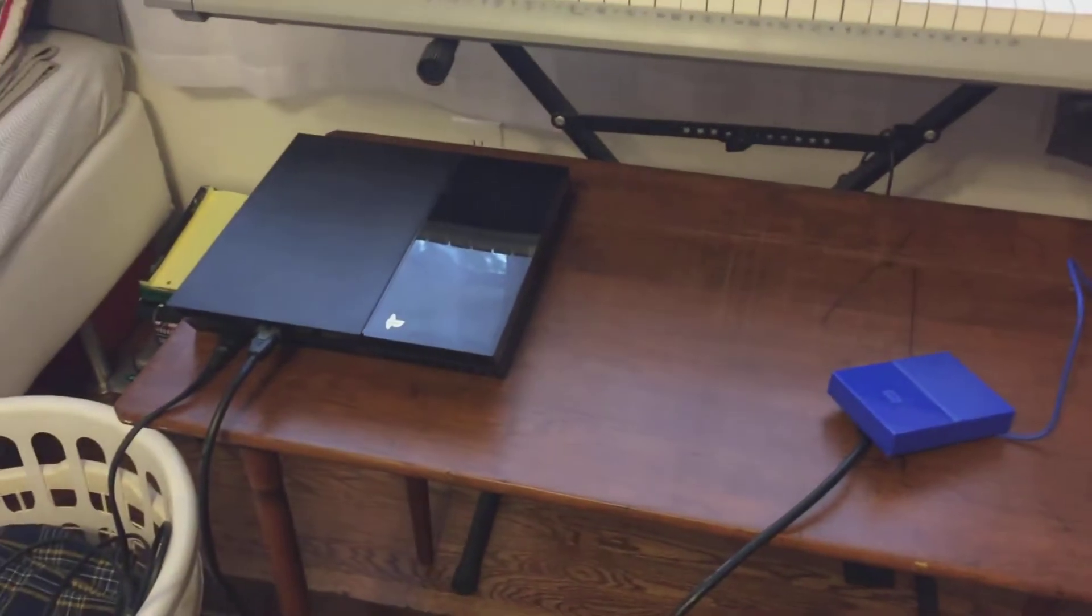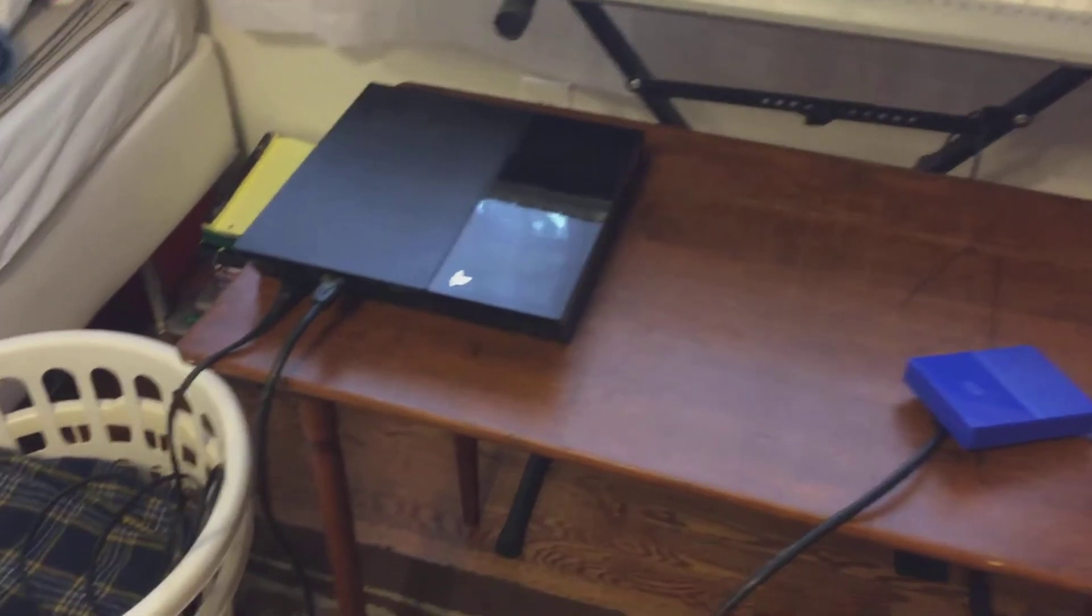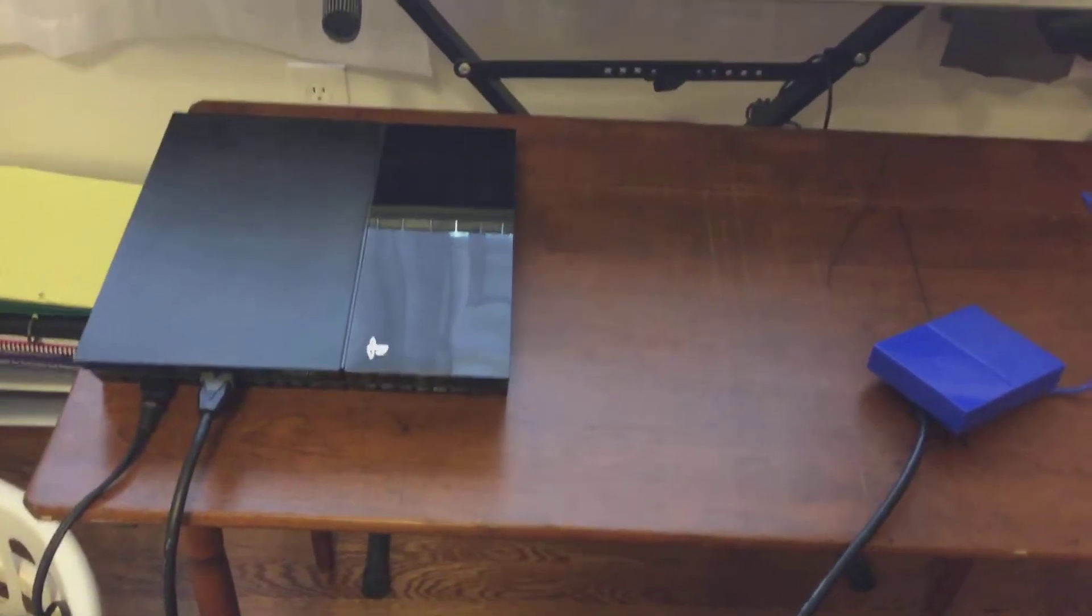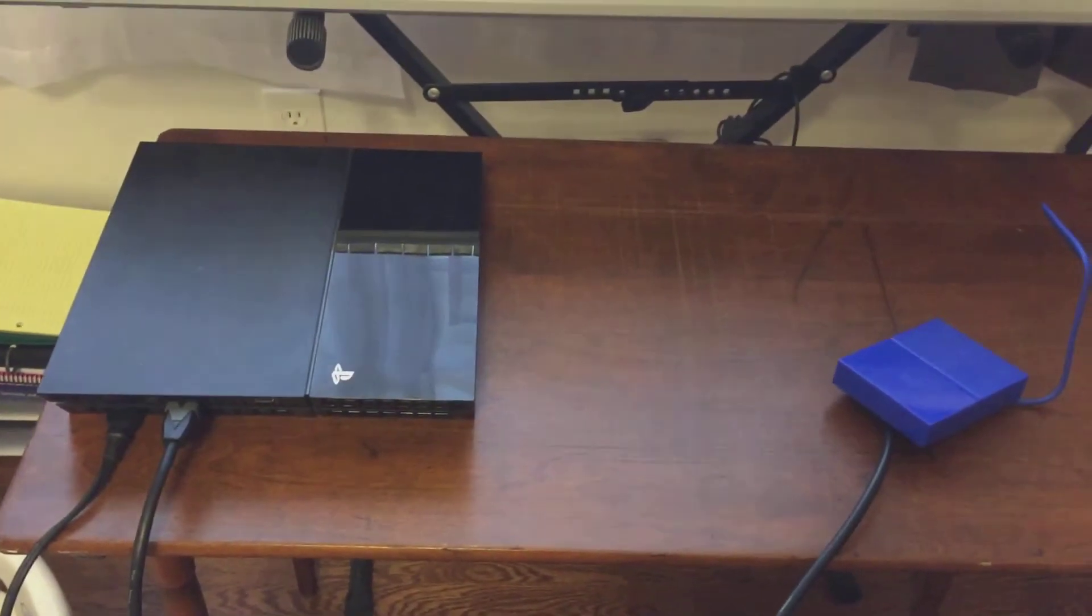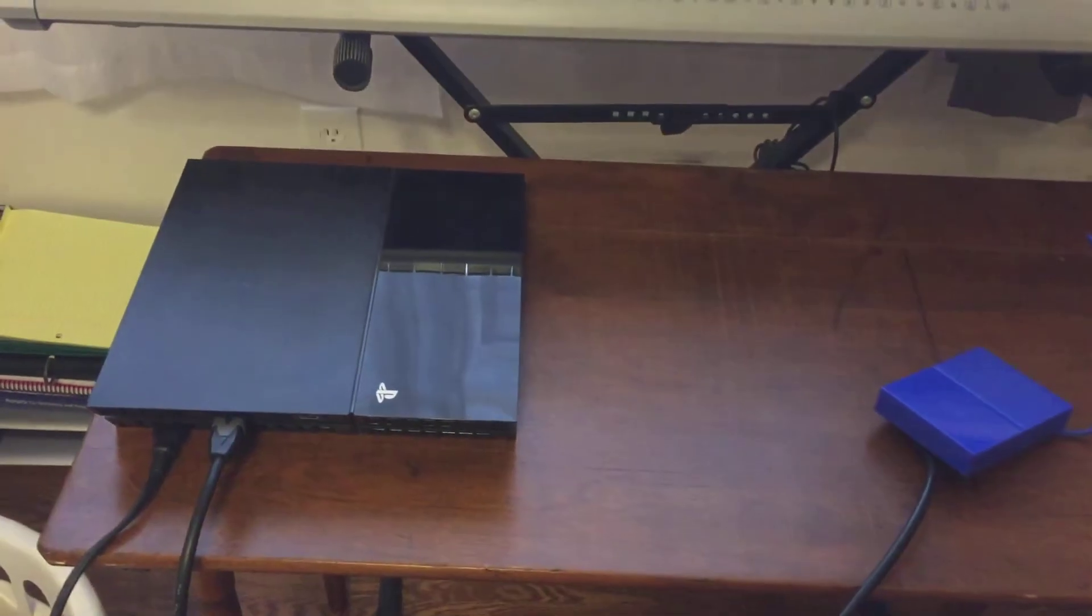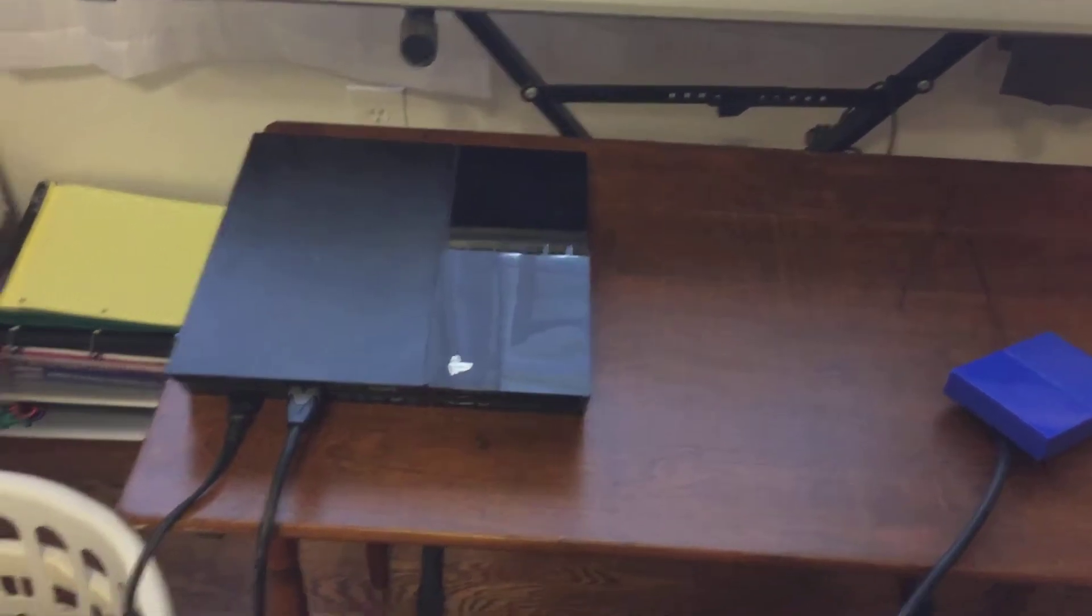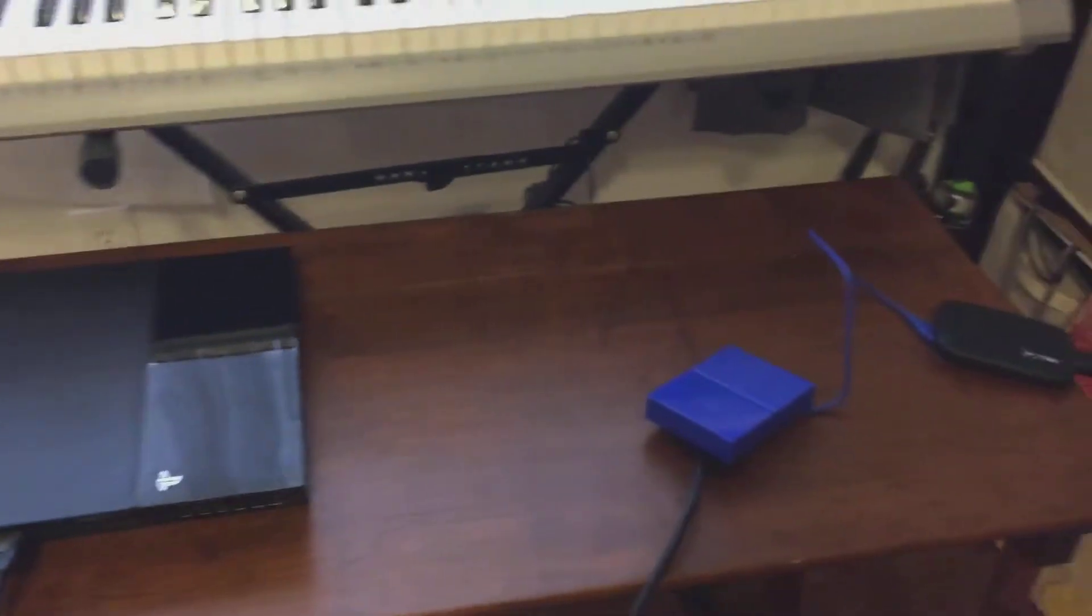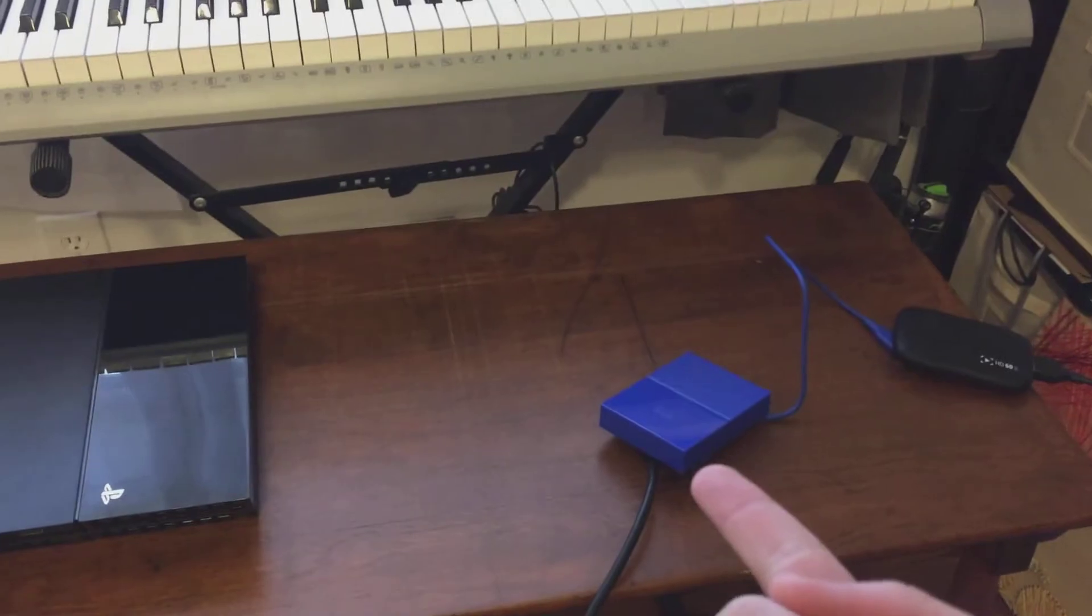As you can see right in front of us, none of this is actually really live in a way because this is a PS4. That's the external hard drive and that's the Elgato HD60.